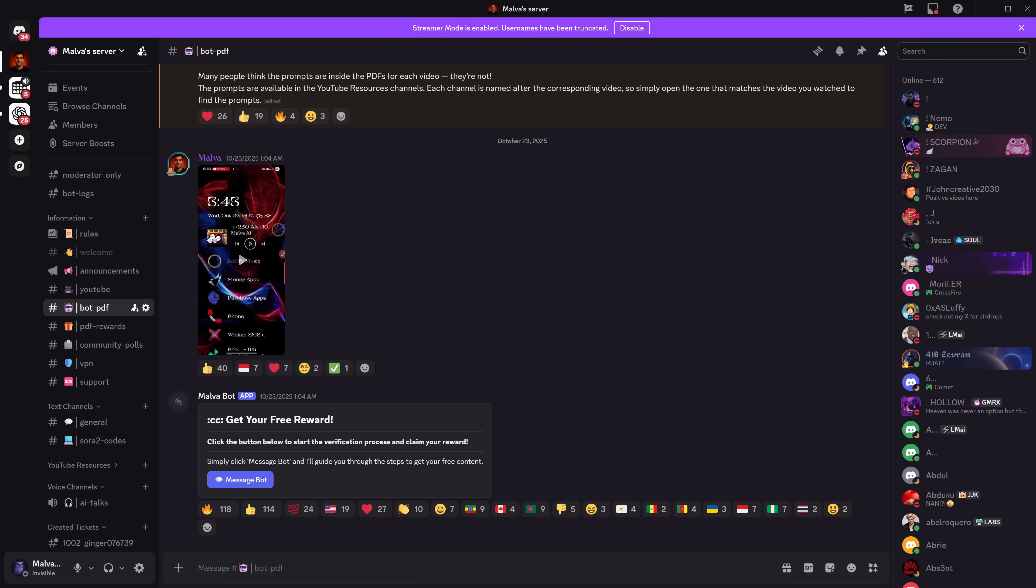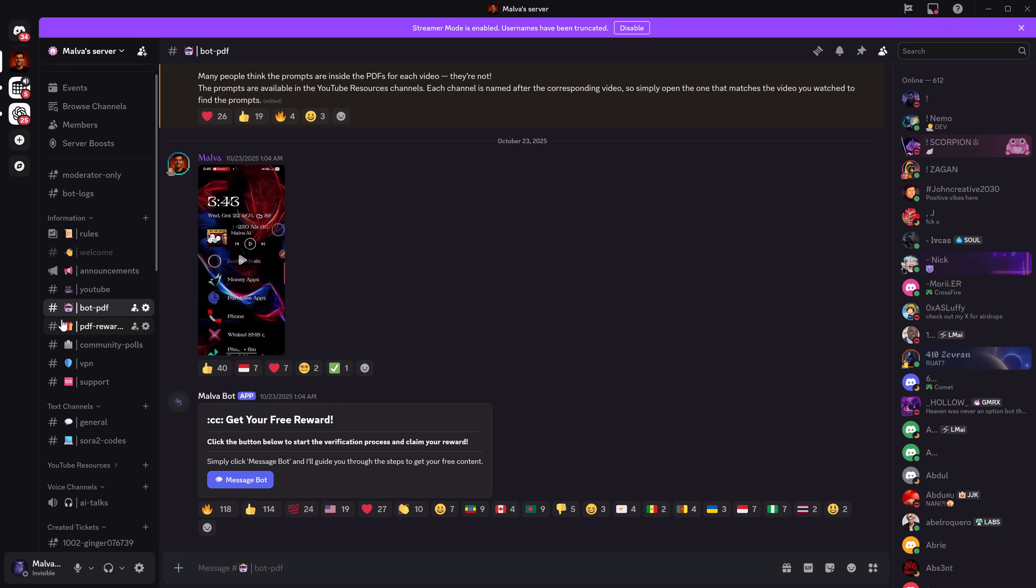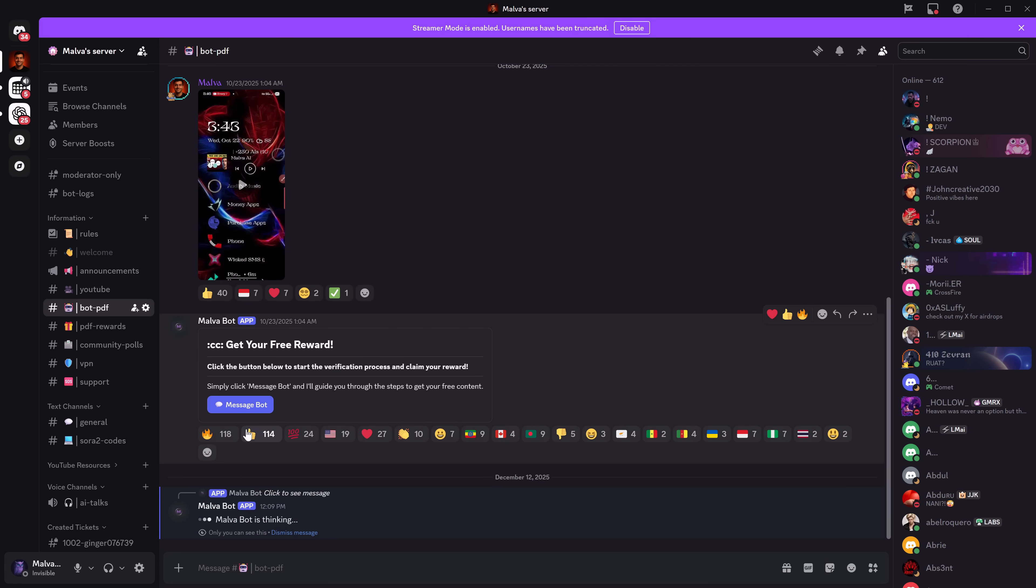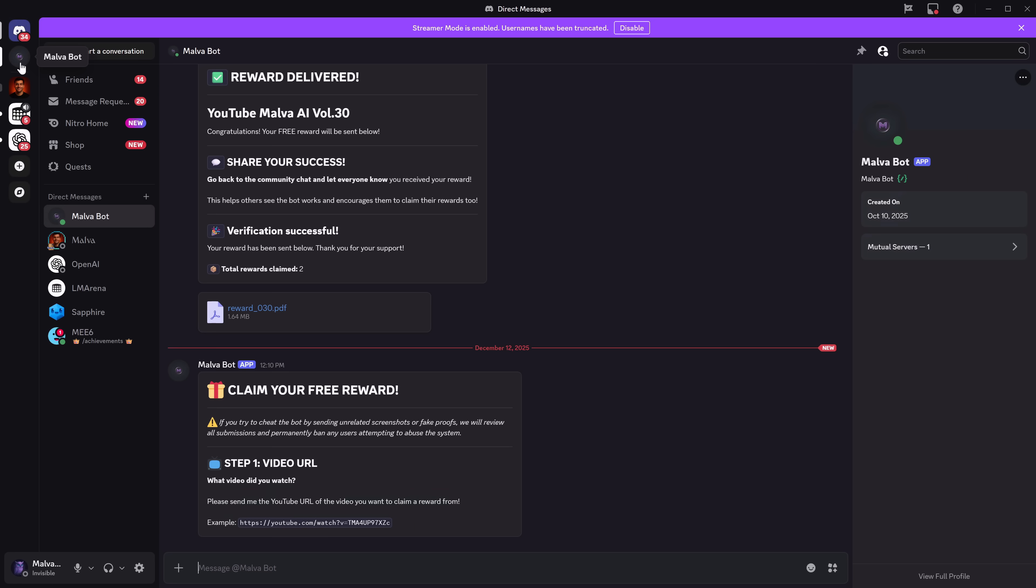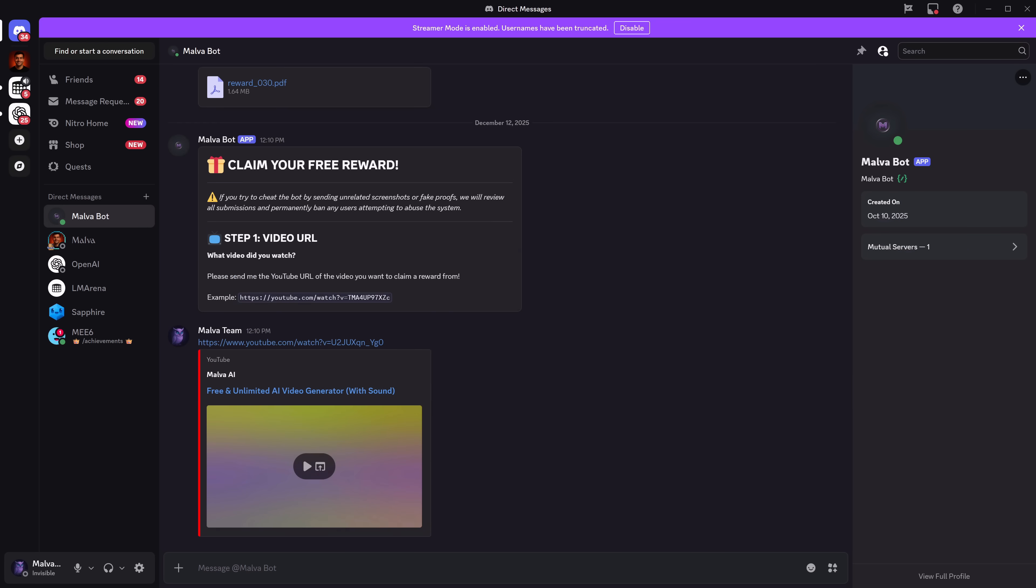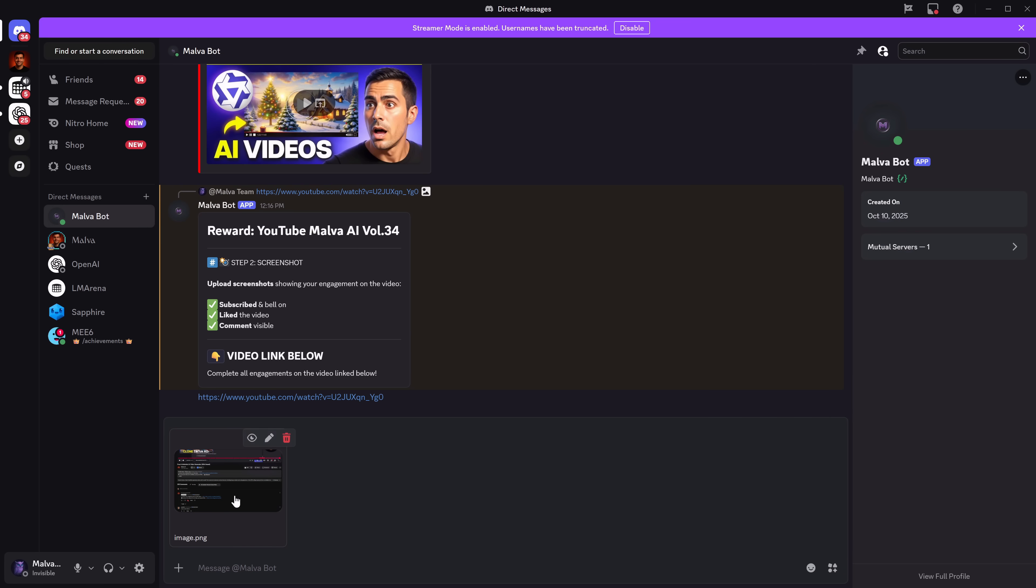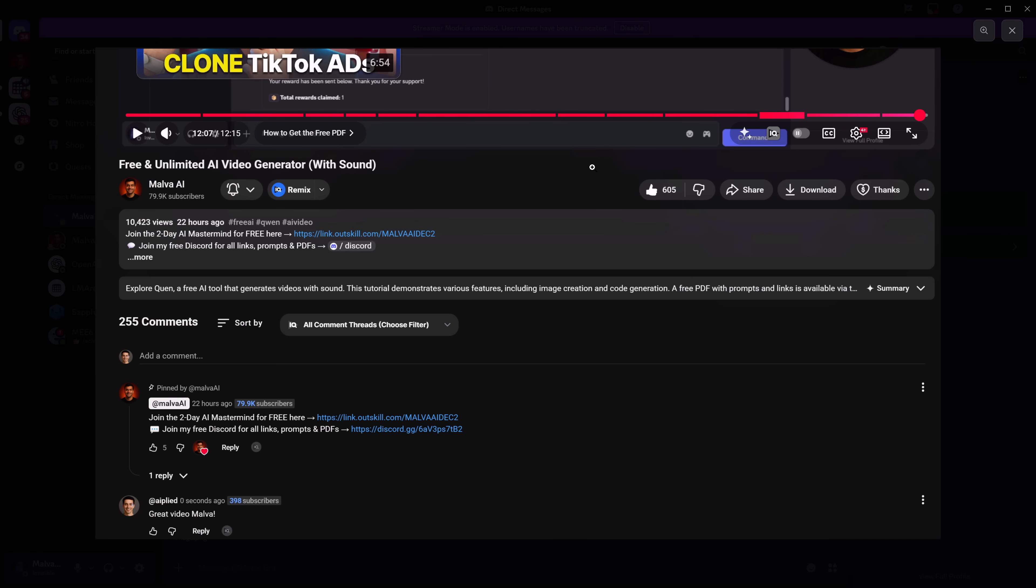Just go to the Discord in the description, enter the bot PDF channel, send a message to the bot with this video's link, follow the steps it asks, and it will send you the PDF completely free for supporting the channel. Thank you so much for watching. Don't forget to subscribe if you liked the video and want more guide content. See you in the next one!